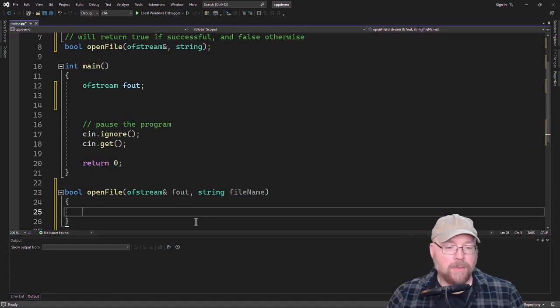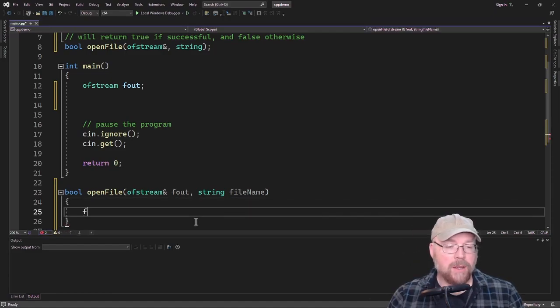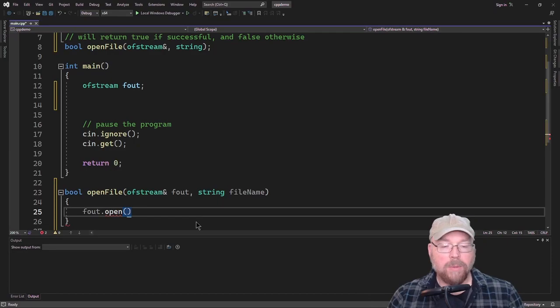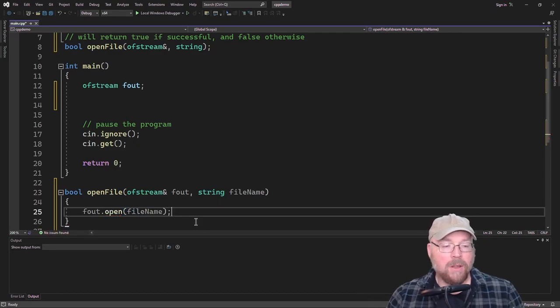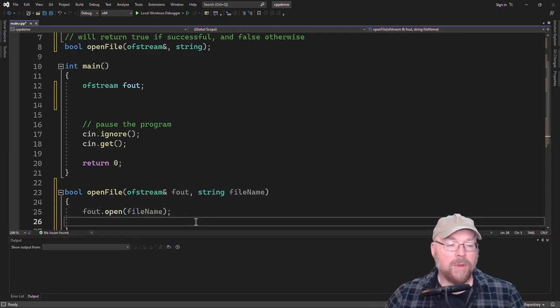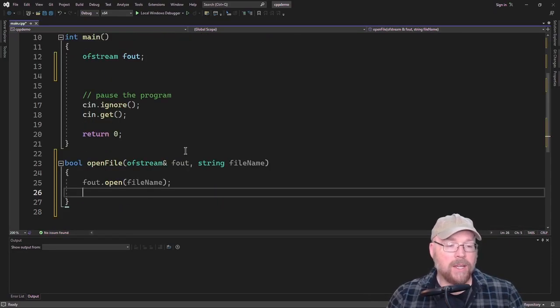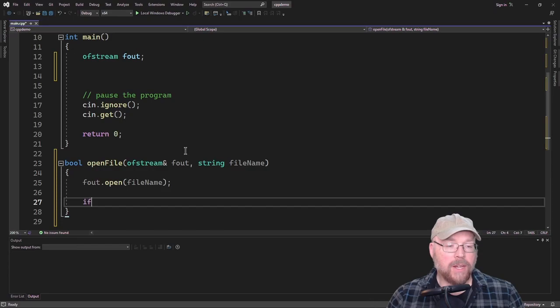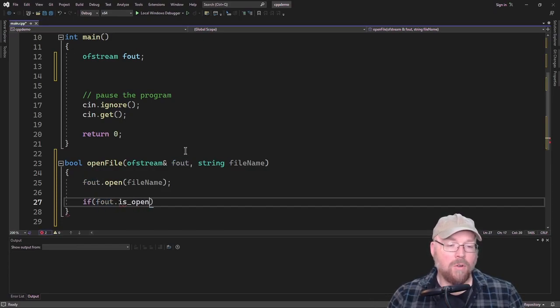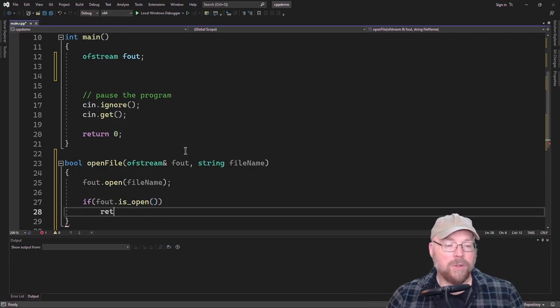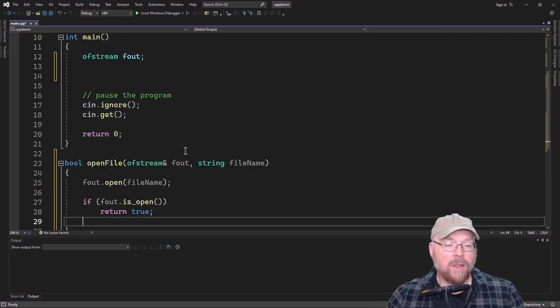So what's going to happen is that we'll do something like this. We'll say about dot open, and we'll pass as an argument the file name. And then we can test to see if it actually opened. So we'll do something like if out dot is open, if that's true, then we'll return true or false otherwise.